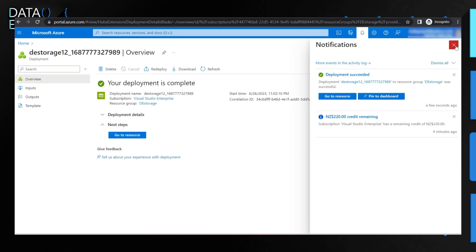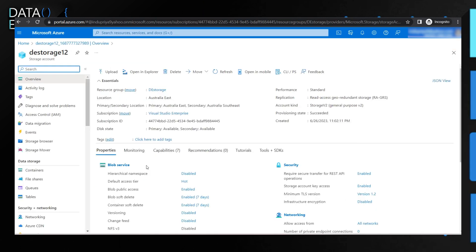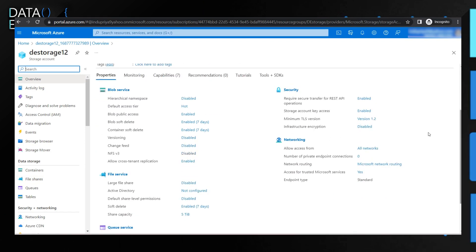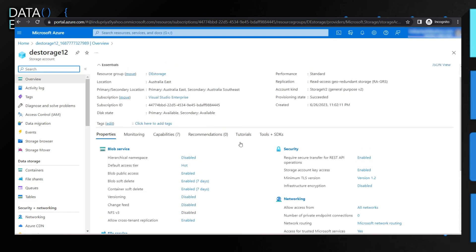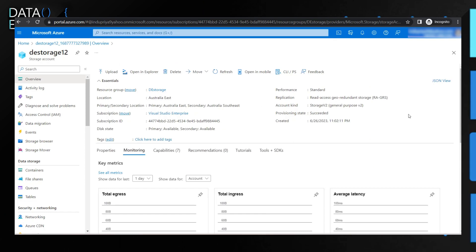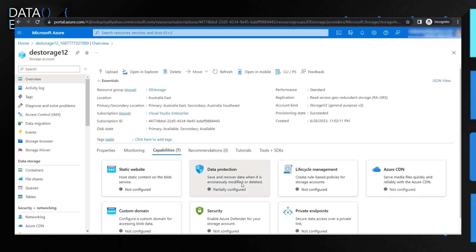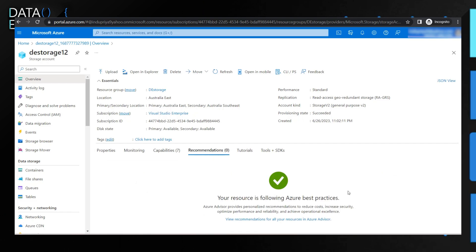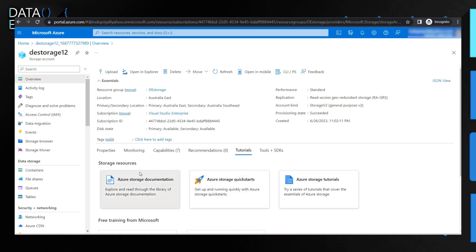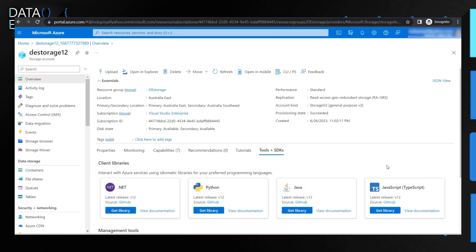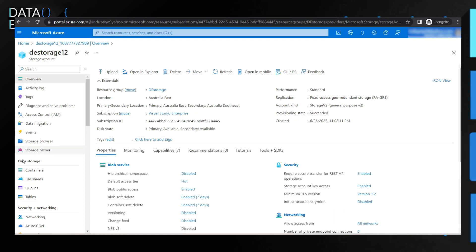Deployment takes a couple of minutes. Once complete, you'll get a notification and can click 'Go to resource' to see an overview of your configuration. You can change settings from there. The monitoring tab shows total ingress, egress, and other capabilities. You can use Blob Storage for static websites, lifecycle management, securing data via private endpoints, and Azure gives you recommendations on best practices for your configuration.